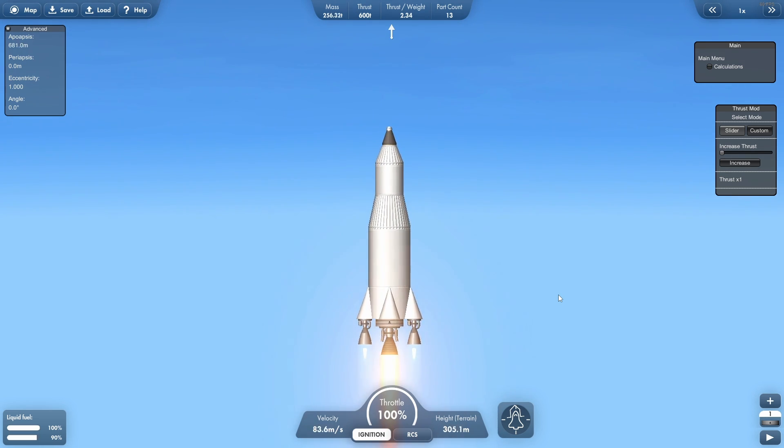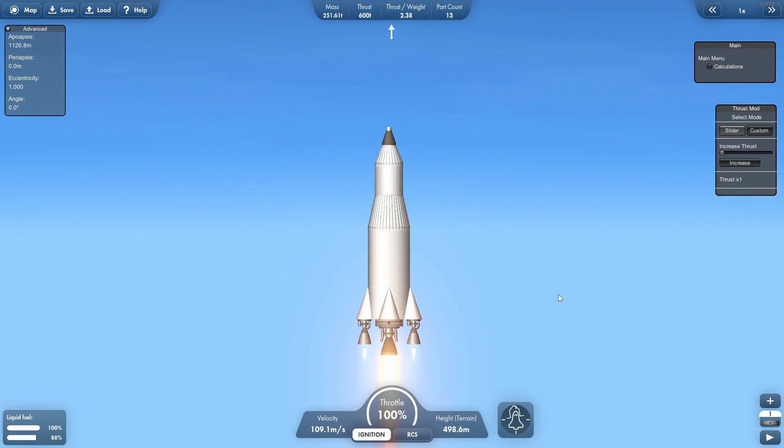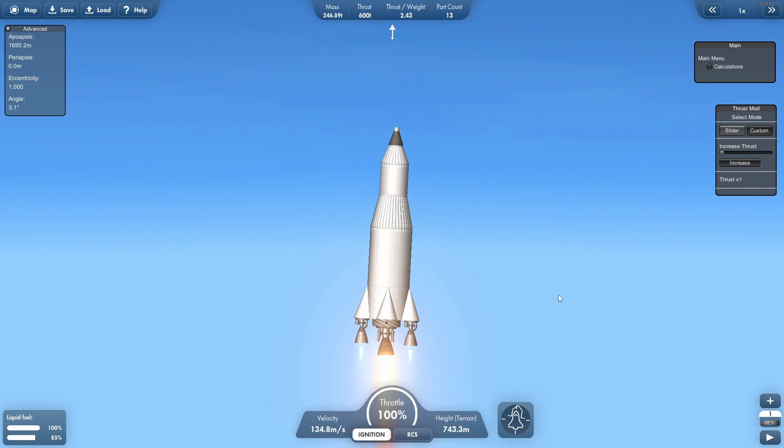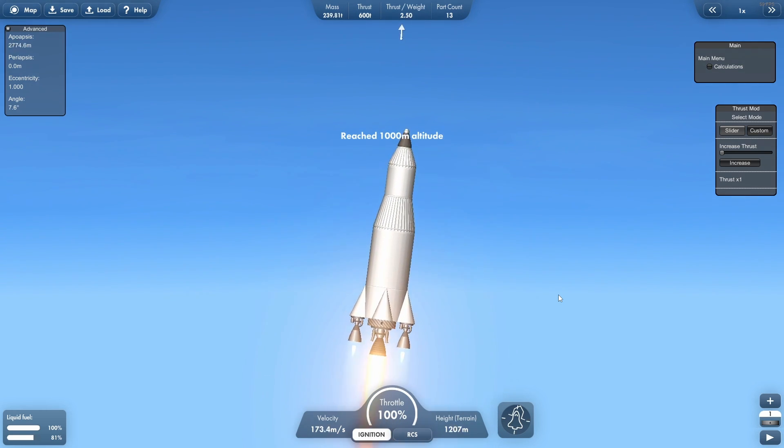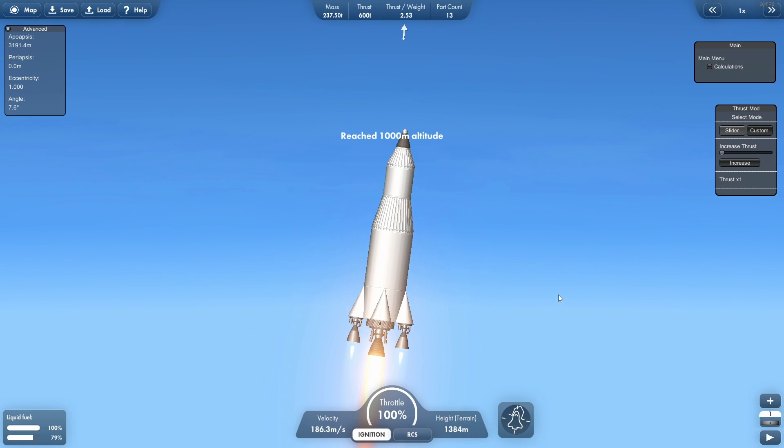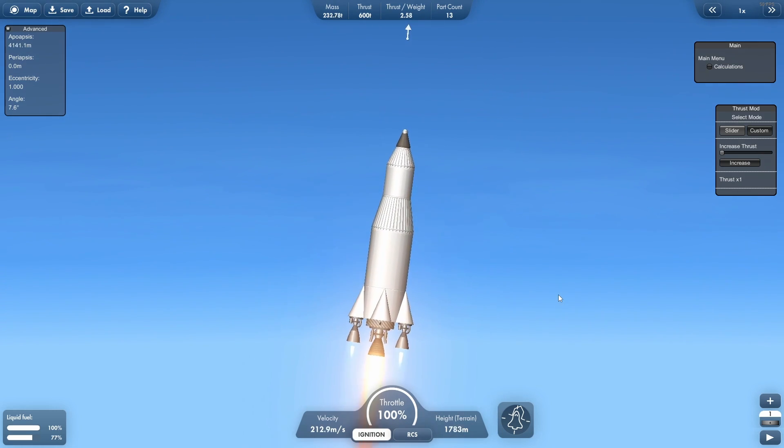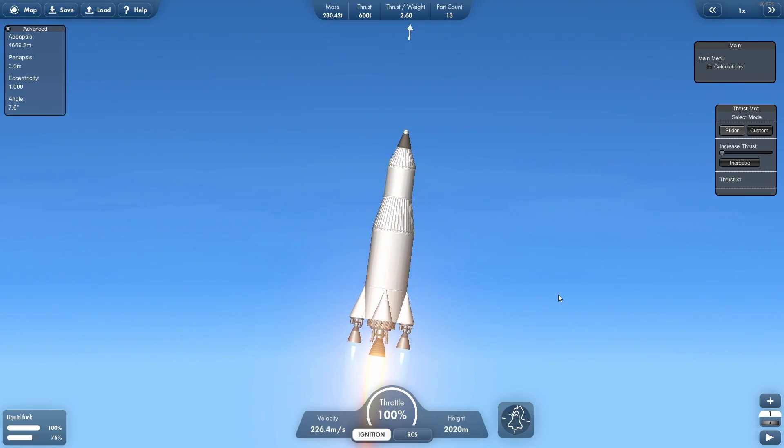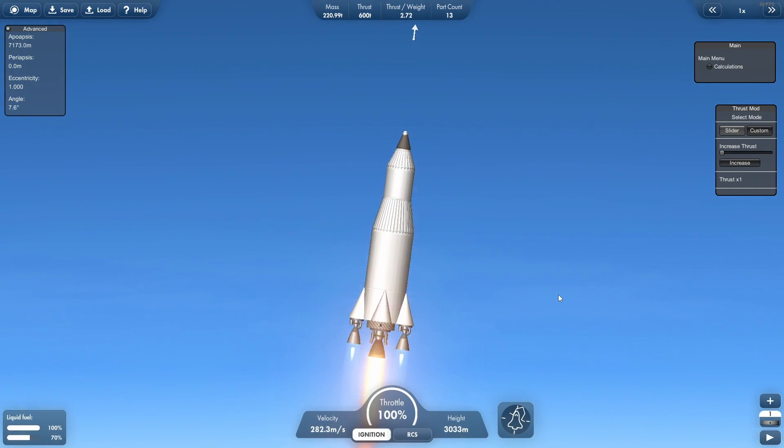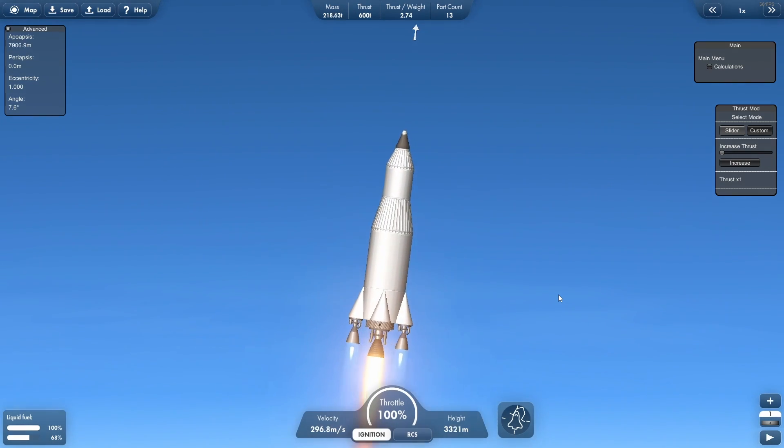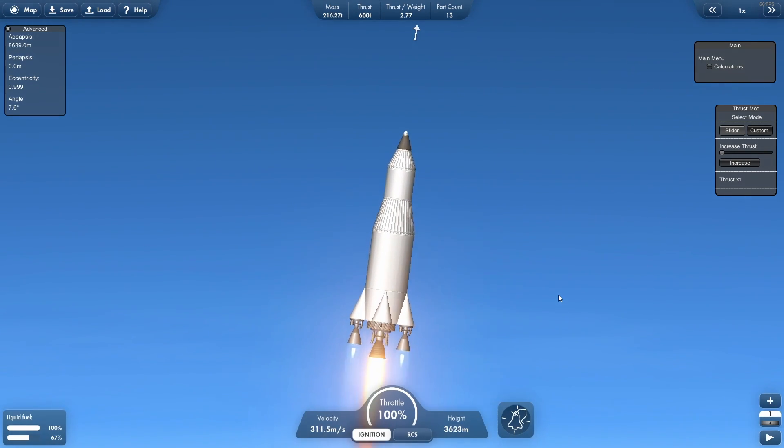But once we reach space, the hawk engine becomes superfluous. We don't need that thrust for low ISP. In space, higher ISP engines are definitely more valuable for longer, sustained thrust.